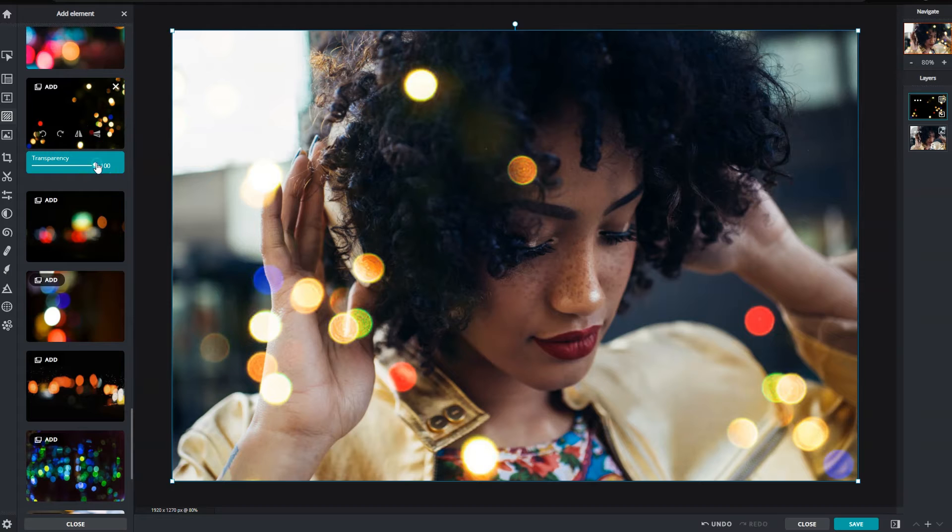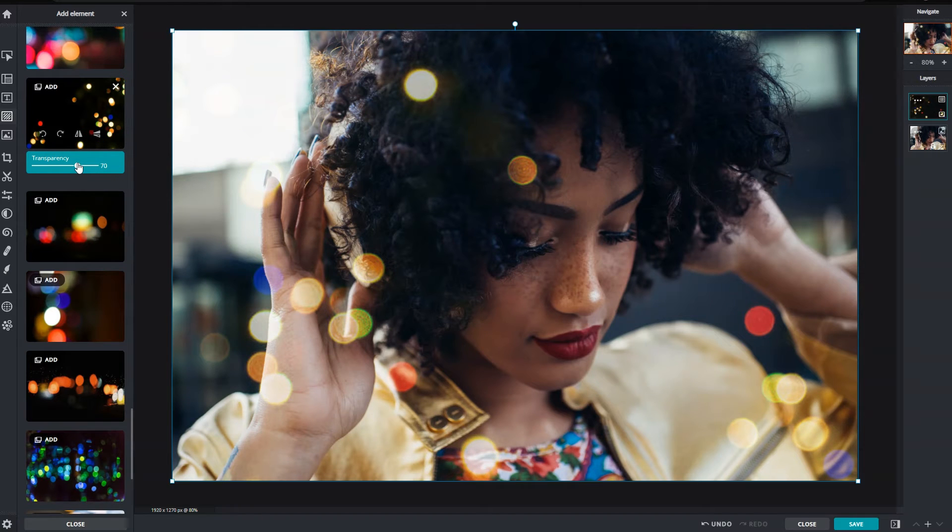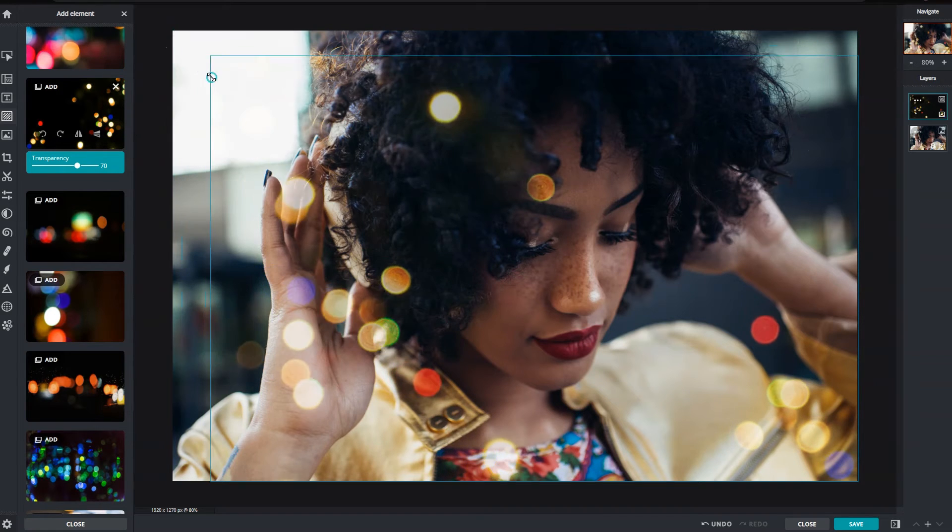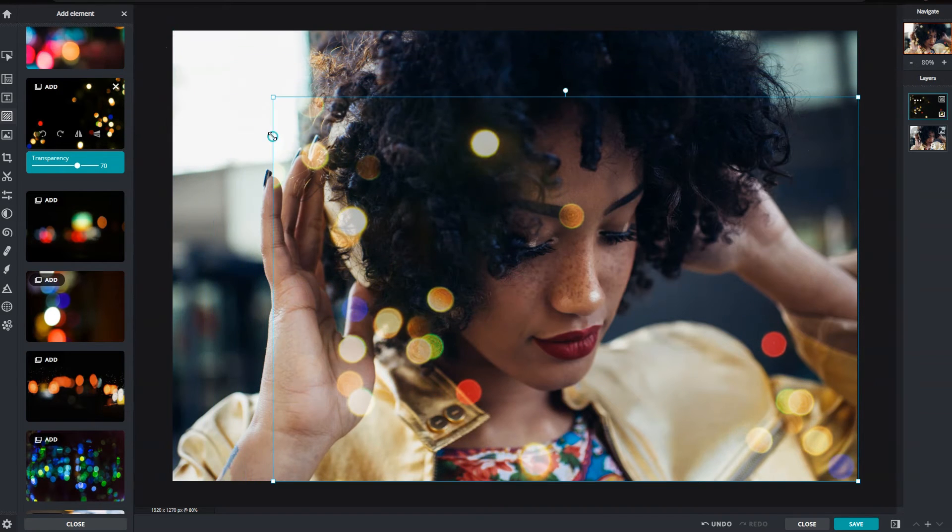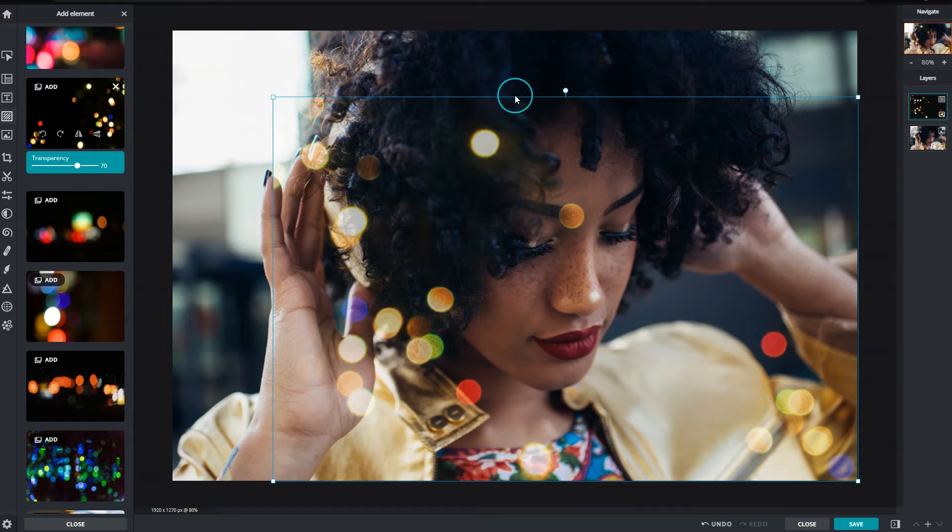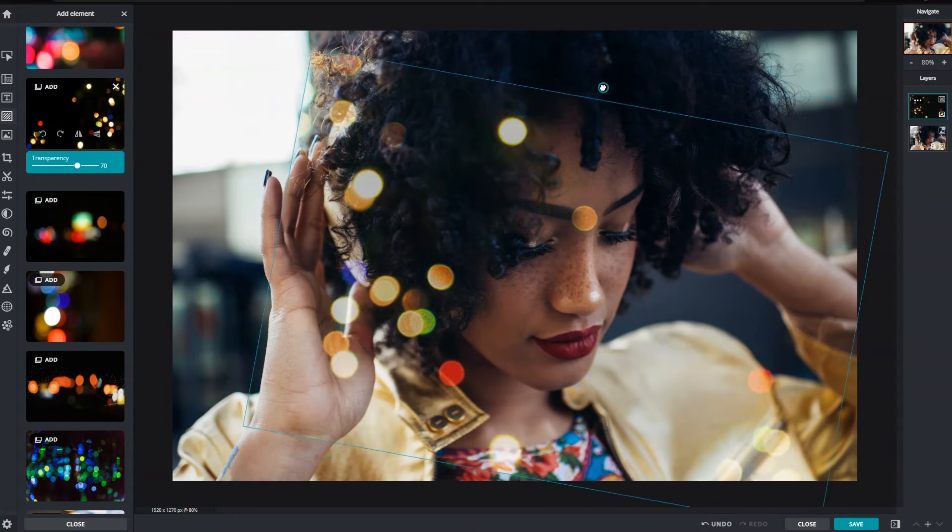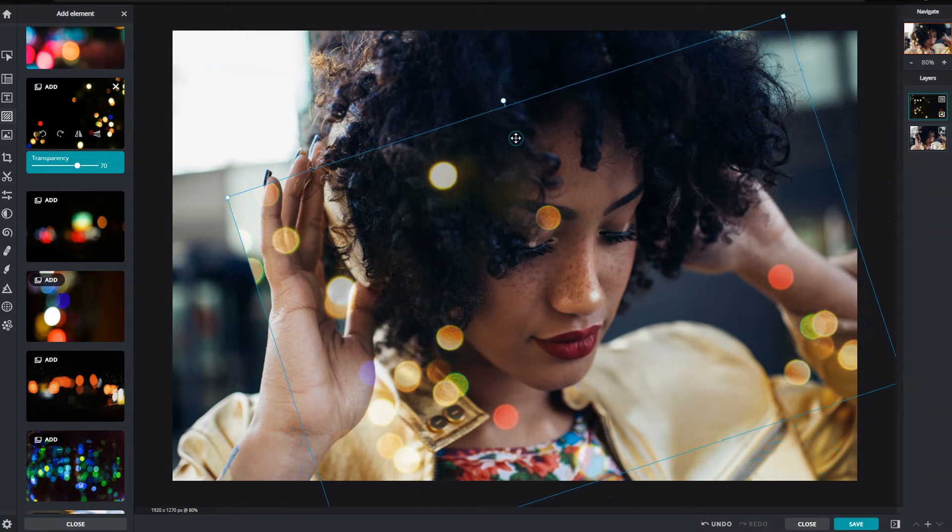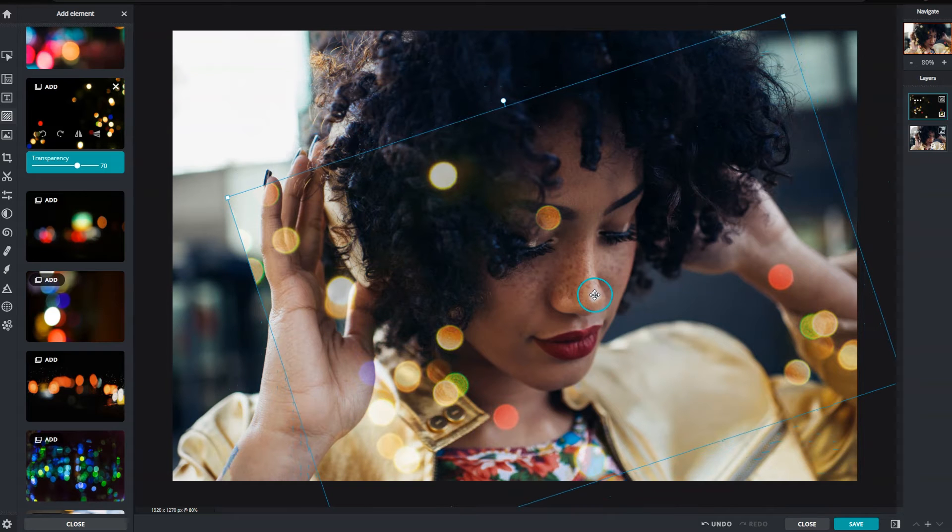Adjust the transparency slider to control the opacity of the overlay. Manually resize by clicking and dragging the corner handles, rotate with the circular handle, or move it around with a directional cursor.